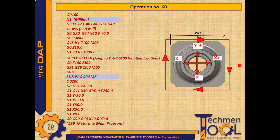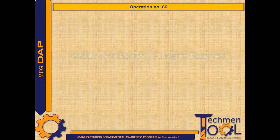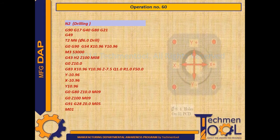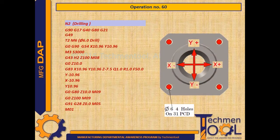G0 G90 G40 X40 Y0 — cutter moves away from the part with cutter compensation cancel. Now in the drilling cycle, the program follows all the steps similar to the previous milling program and starts with the G83 code block.